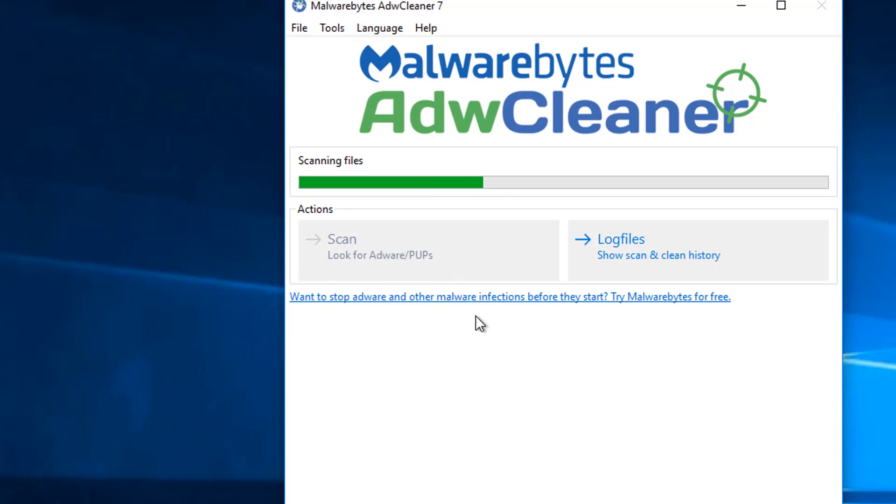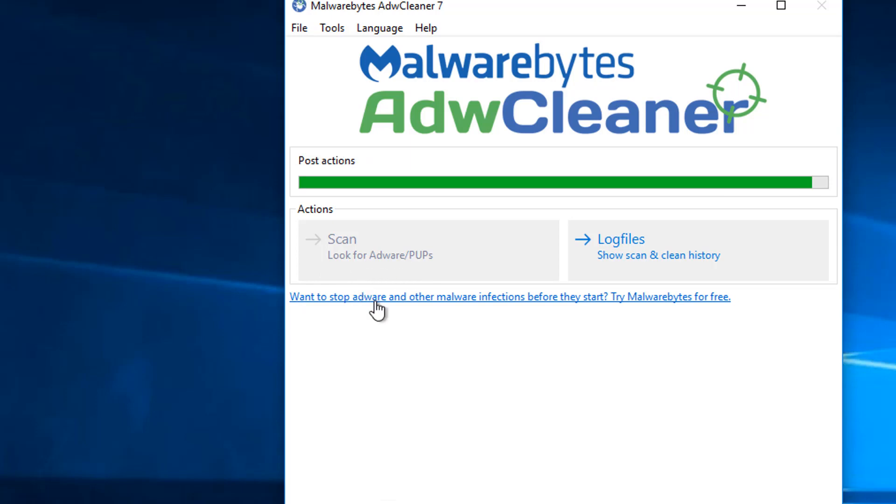But for you guys, that may be a different story. You may have a lot more infection. So it doesn't hurt to run these softwares like ADW Cleaner and Hitman Pro as well.